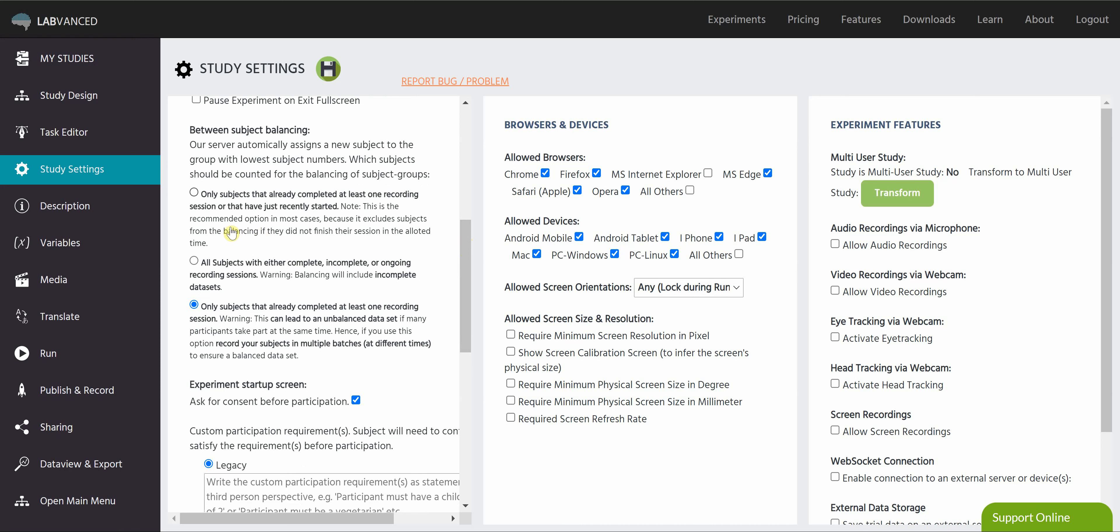Our first option here is that the subject count will increase only for subjects that have already completed at least one recording session or that have just recently started. This is recommended for most cases because what it's going to do is it's going to exclude subjects who didn't finish the study in time from the count.